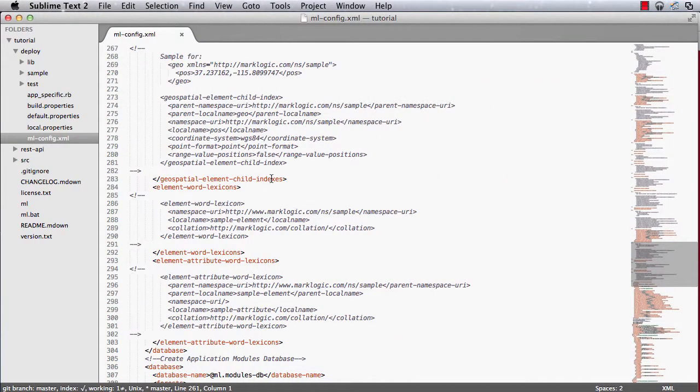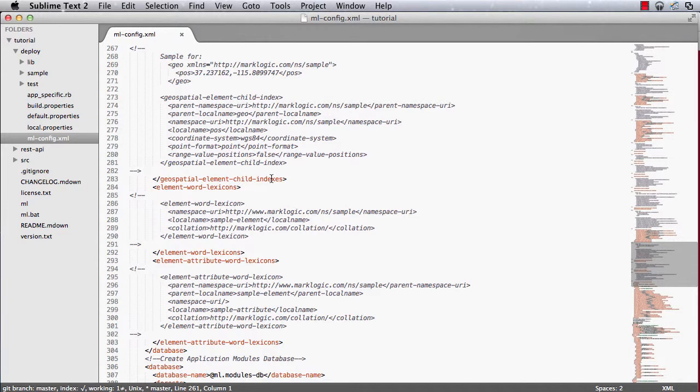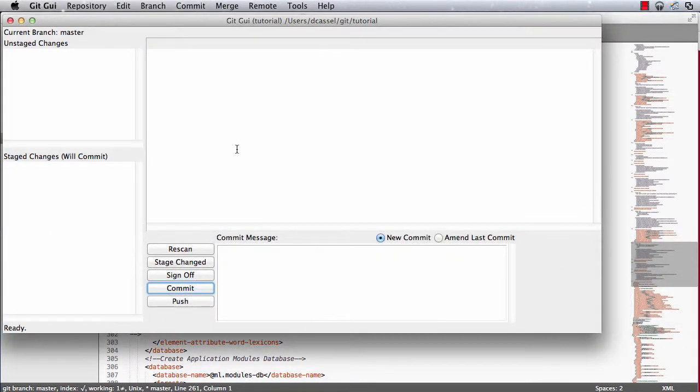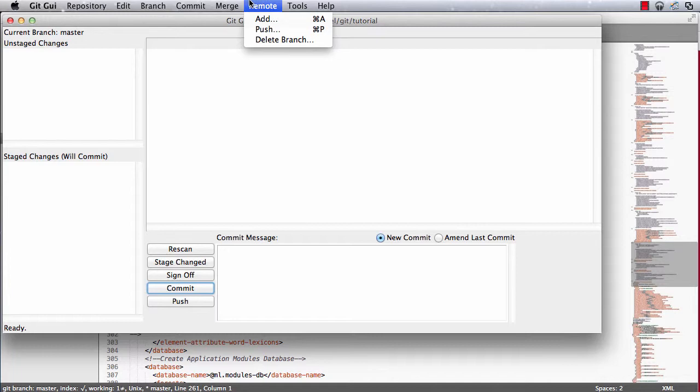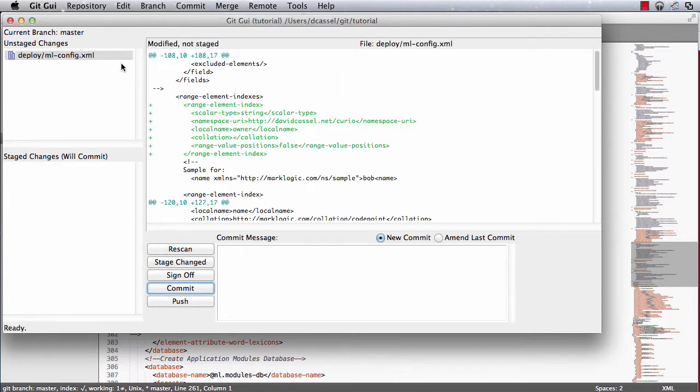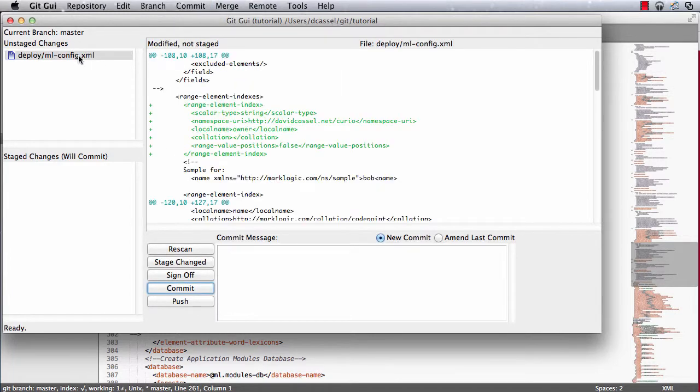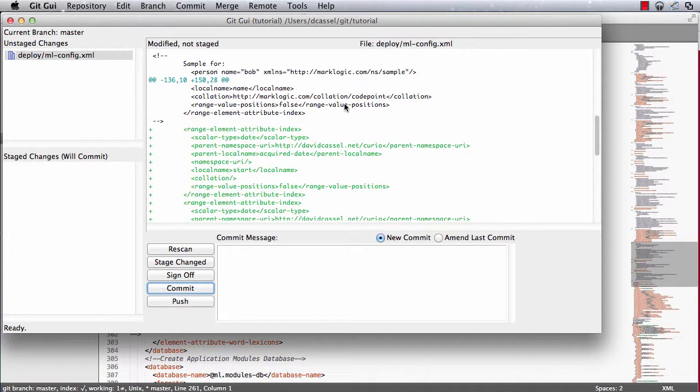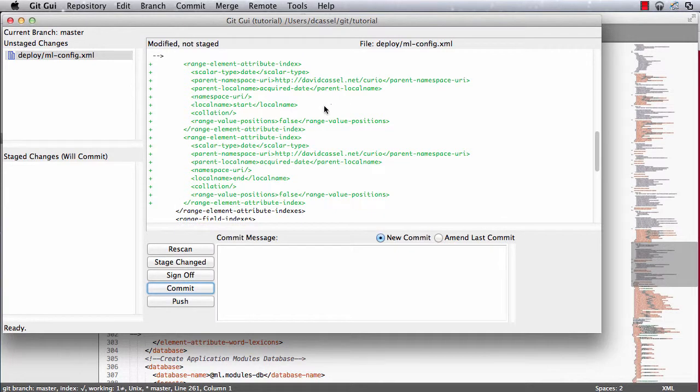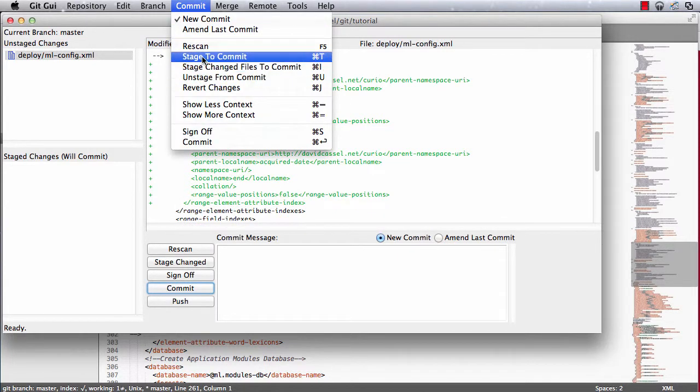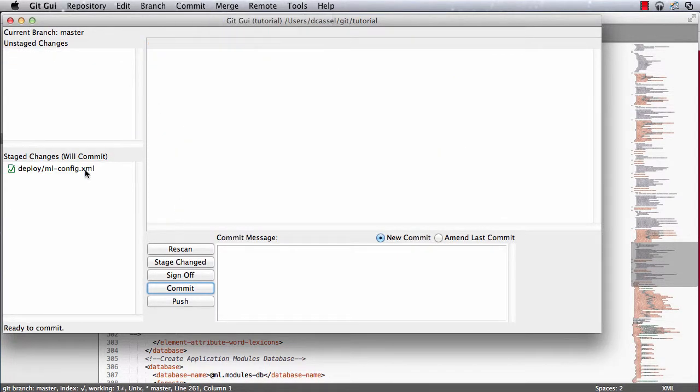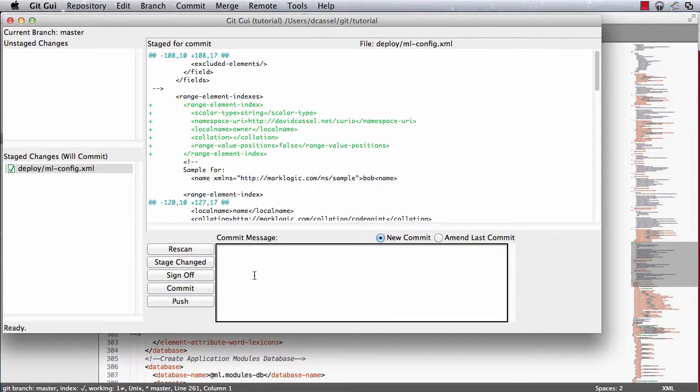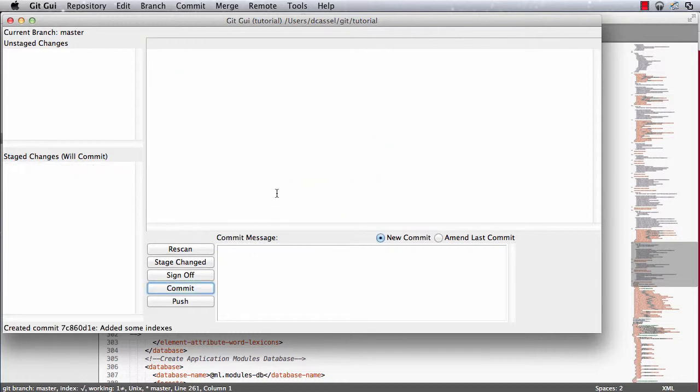So there's one last step we need to do, which is to make sure we capture our changes. We've changed the deploy ml-config.xml file, and here in git-gui we can see what's different. So stage that to commit, and there we go.